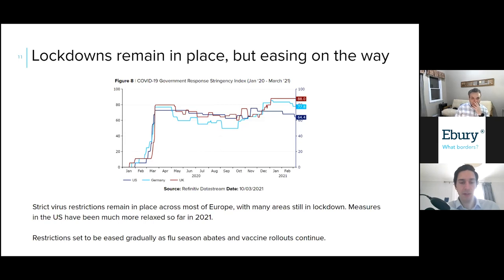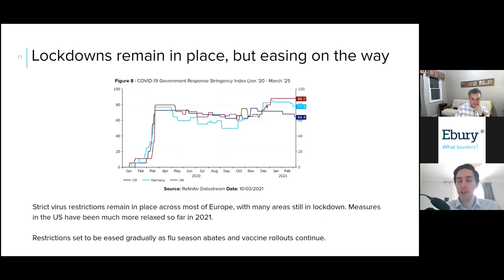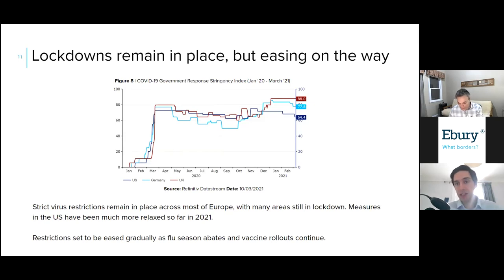The UK has outlined its road map for winding down lockdowns, but this is going to be a very gradual process with five weeks in between each stage through to June. By contrast, the US has taken a much more relaxed view on restrictions and has begun to ease measures much more significantly since the beginning of the year. This chart represents Oxford University's COVID-19 Government Response Stringency Index — the higher the index, the stricter the lockdown measures in place. The UK reading of 88 is one of the highest we're seeing among major nations, similarly elevated levels in Germany at around 78, but the US is significantly lower at 64.